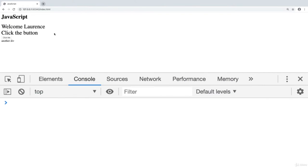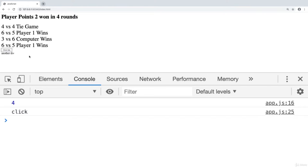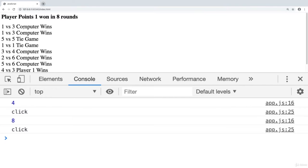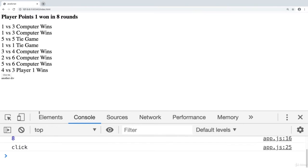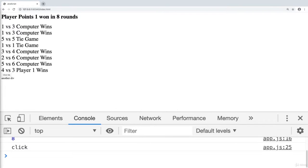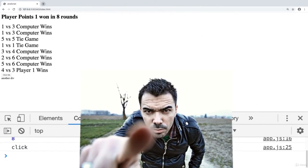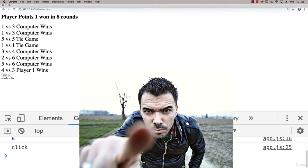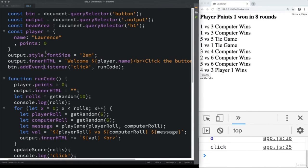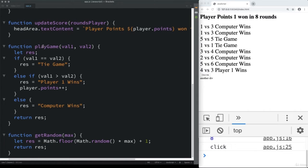We've also got a project at the end of the course, applying all the skills you've learned in those lessons in order to make a dice rolling game that can run multiple rounds and output the winner visually on the page. All of the source code is also included and I do encourage you to try the code out for yourself as you go through the lessons.